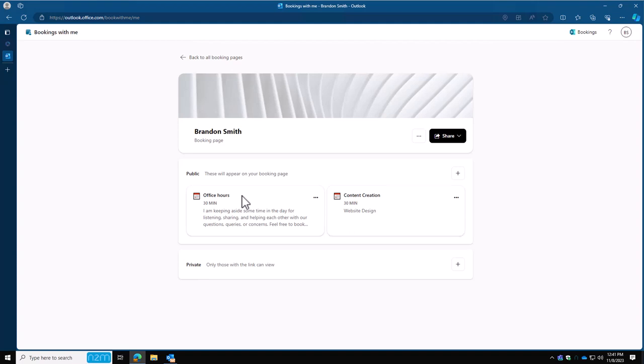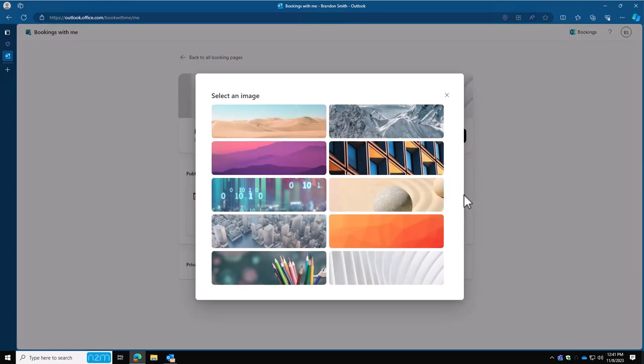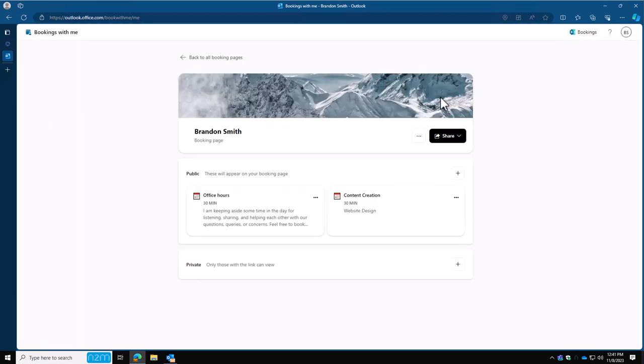If you want to change your banner, you go ahead and click the ellipses right here. You're going to say edit banner image. It'll give you some of their default basic ones that they have. Click the one you love, click the X, and then when you share this page, that'll be the banner that people get to see.